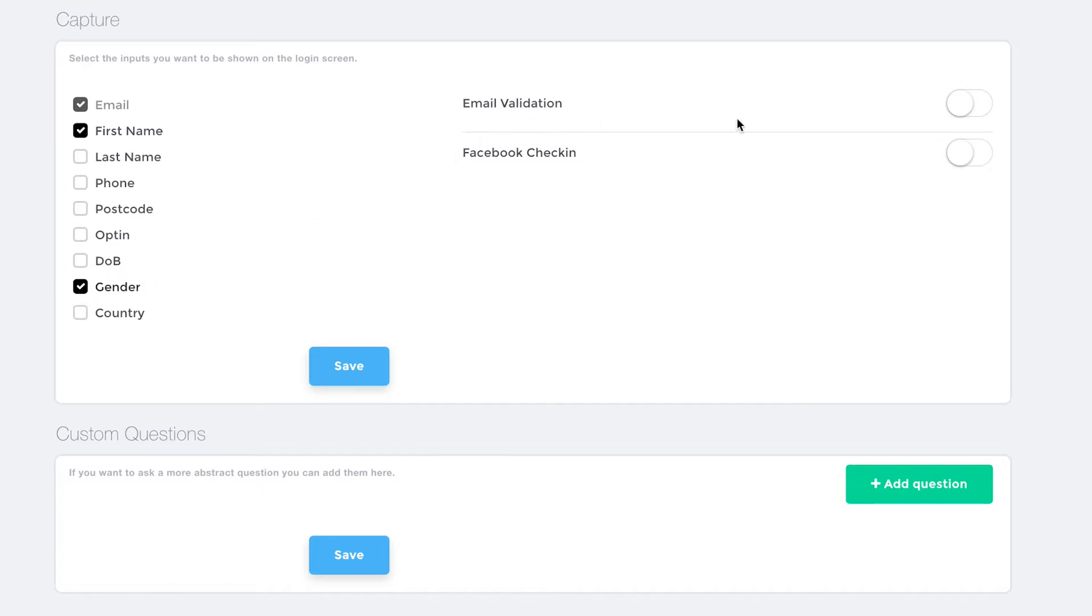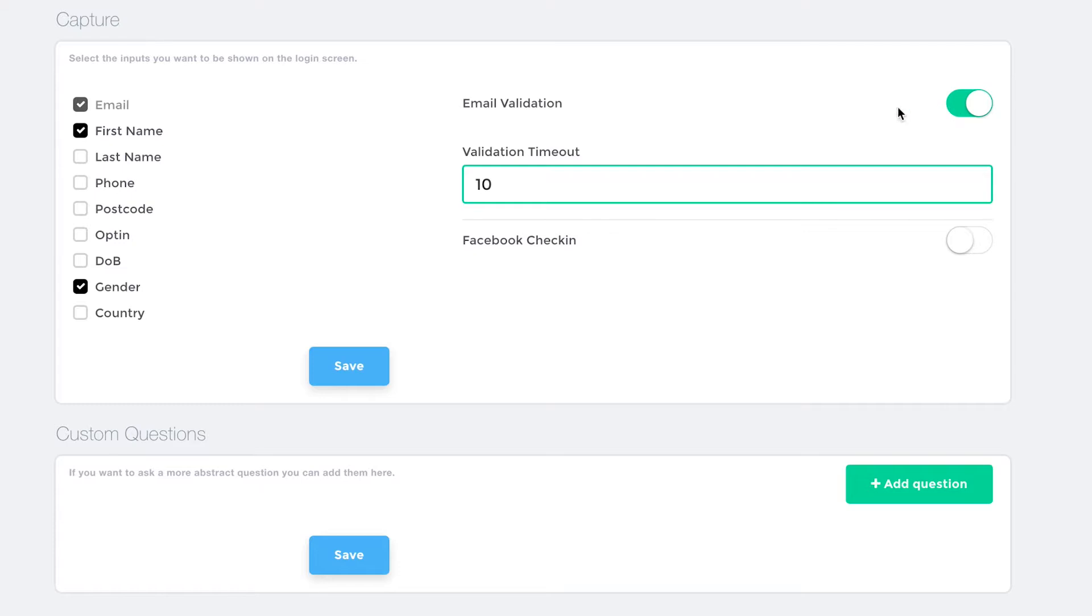On the right-hand side of the screen, enabling email validation allows the user to verify their email address for seamless access across all BlackBX networks. Here, you can also add a validation timeout. That's the time in minutes a non-valid user is allowed on the network before being kicked off.